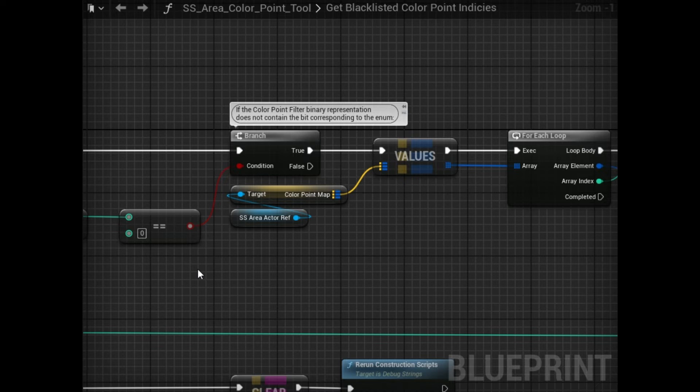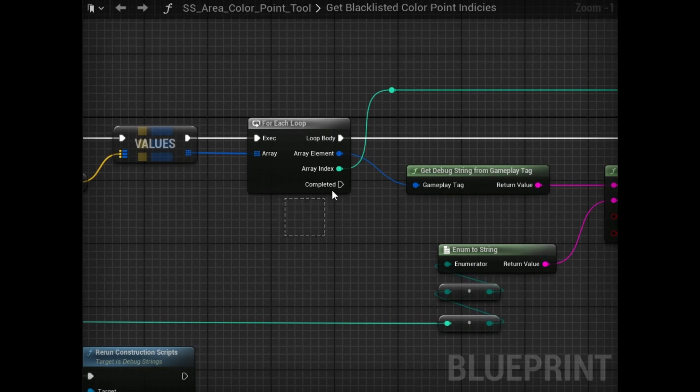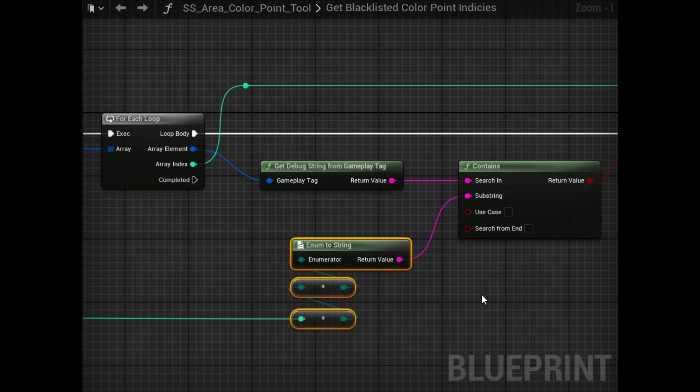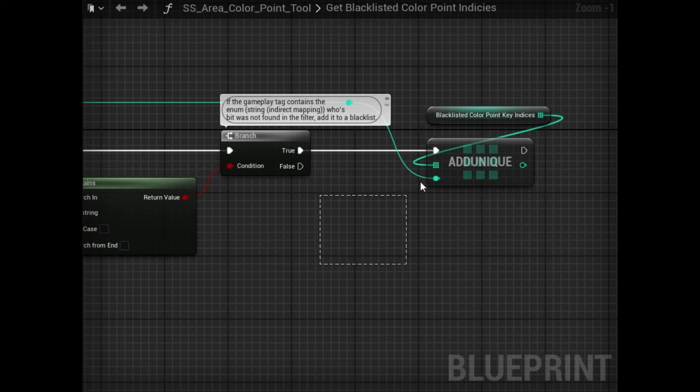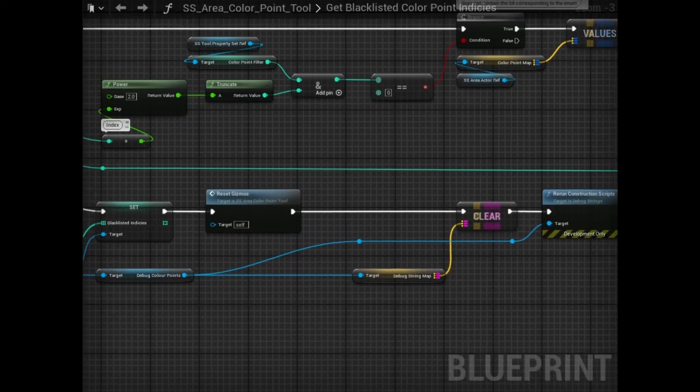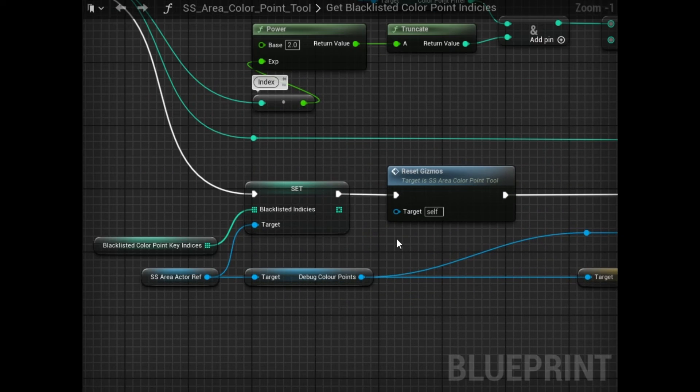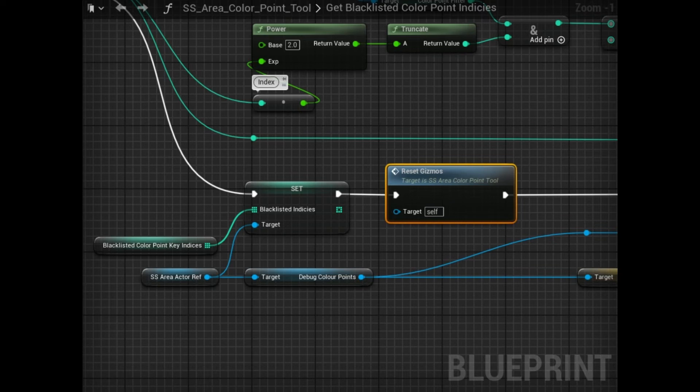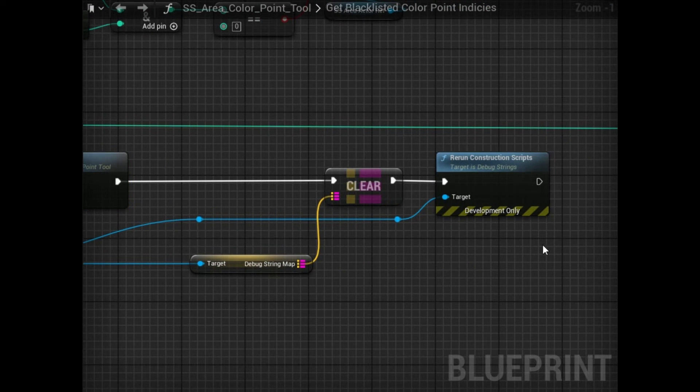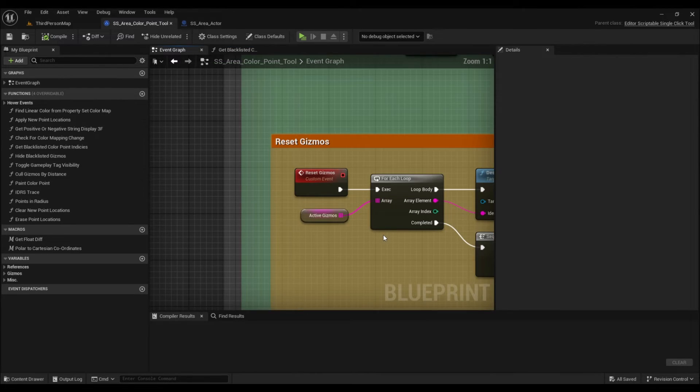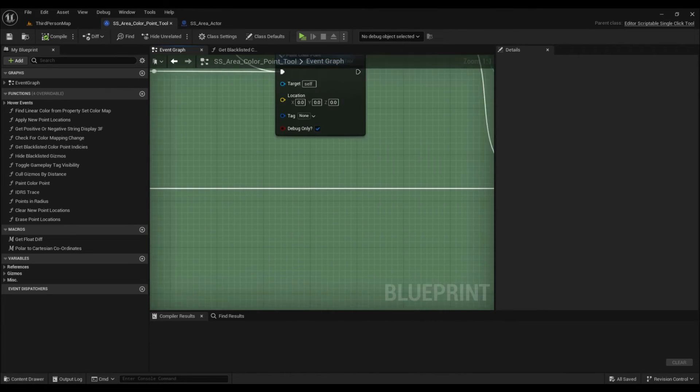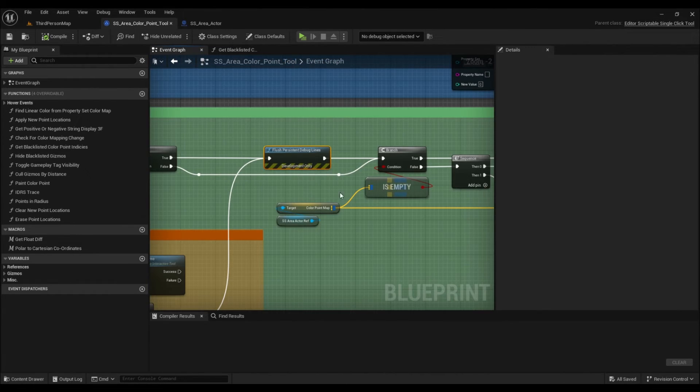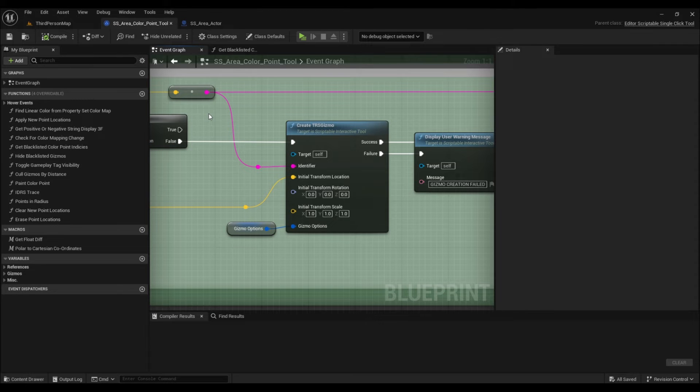Back to our code, once we find the disabled bit, we just loop through each value, getting the string from the gameplay tag, and see if this contains our disabled enumerator. If so, we just add the index to the blacklist. Once we've looped through the filter up to the number of possible bits, all that's left to do is to reset the gizmos and update the construction script of the area actor. This is fortunately very simple and can be called on any actor as so. When we reset our gizmos, we first need to destroy all the active gizmos, reset a gate that allows our new gizmos to be created with respect to the blacklist, flush any persistent lines, draw the new lines, and lastly, create the new gizmos.